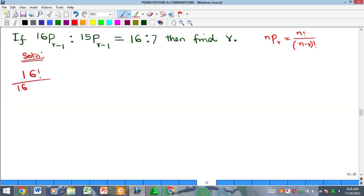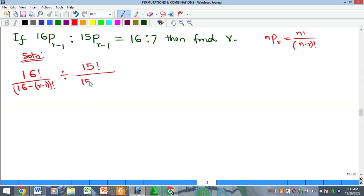This way, and that will be the ratio. Remember that ratio can also be represented as division. So here I will now have this — 15 factorial all over 15 minus r minus 1 factorial. And this is equal to 16 all over 7 on the right-hand side.